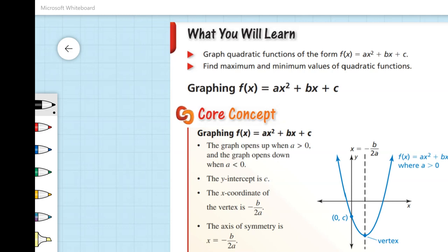We are going to take a look at graphing f of x equals ax squared plus bx plus c. There are a few things that are going to help us. Our graph is going to open up or be concave up when a is greater than 0, and it will open down or be concave down when a is less than 0. C will determine our y-intercept for any quadratic in the form ax squared plus bx plus c — that c value gives us the y-intercept at (0, c). The x-coordinate of our vertex will be at negative b over 2a, and our axis of symmetry will be x equals negative b over 2a.